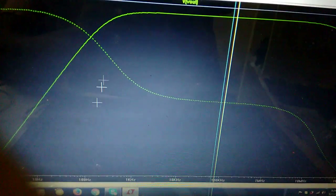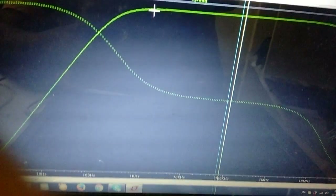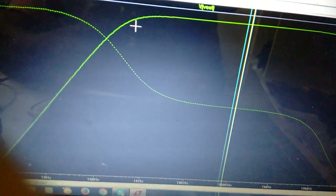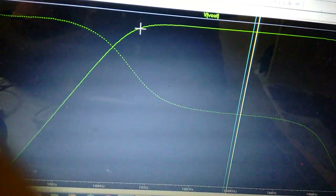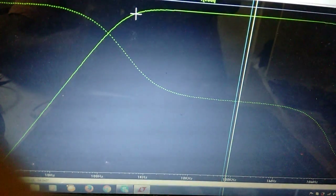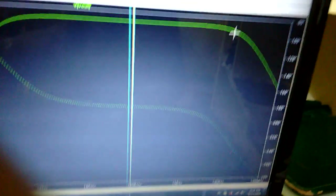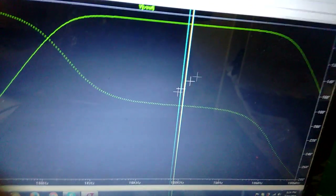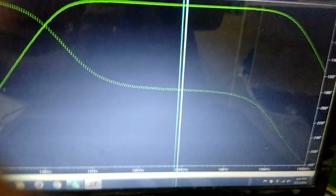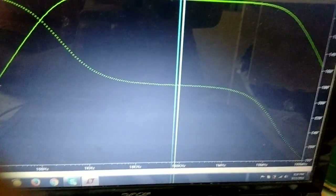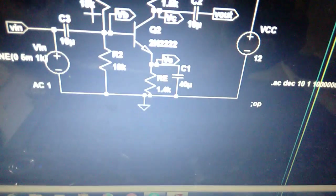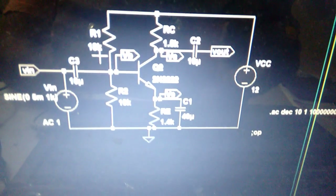To find FL, subtract 3 dB from the midband gain: 42 minus 3 gives 39 dB. FL is greater than 100 Hz. The upper frequency FH is approximately above 10 MHz, so the bandwidth is approximately 10 MHz for this design.